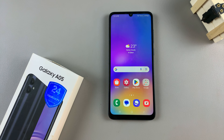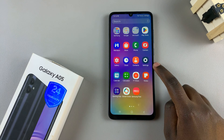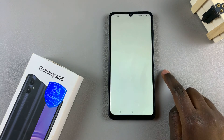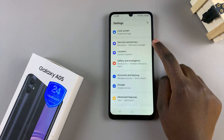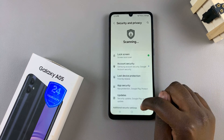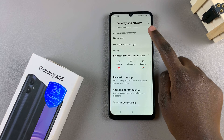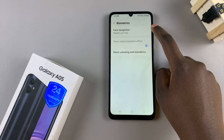In today's video I'll be showing you how to set up face recognition data on the Samsung Galaxy A05. Start by opening the settings app and from here scroll and select security and privacy. Next tap on the option biometrics and then select face recognition.